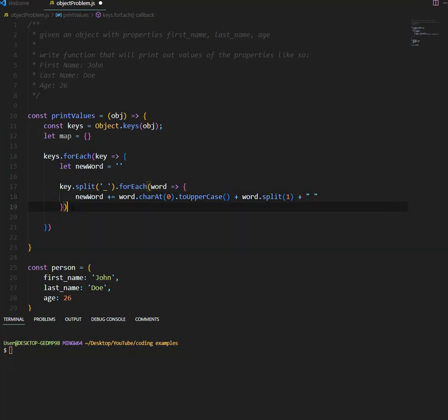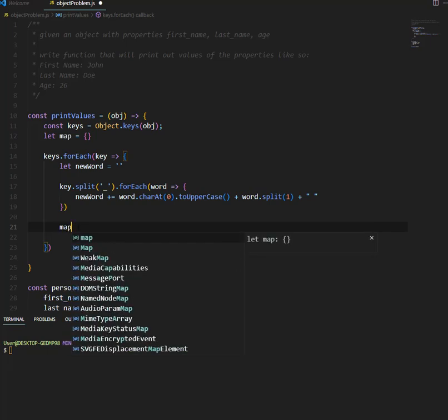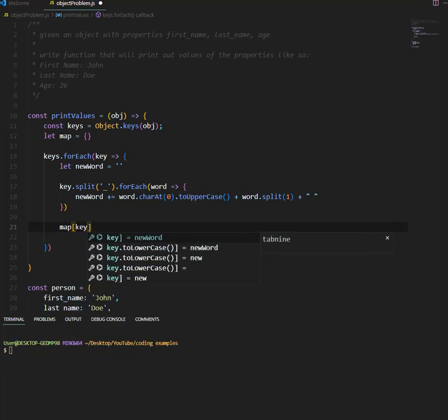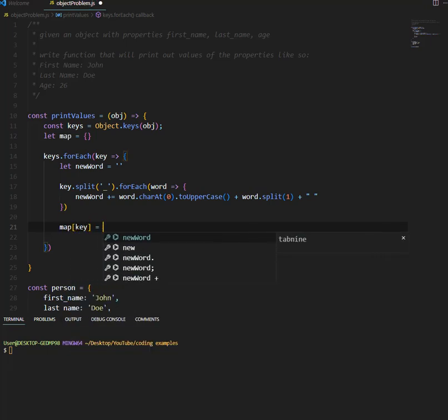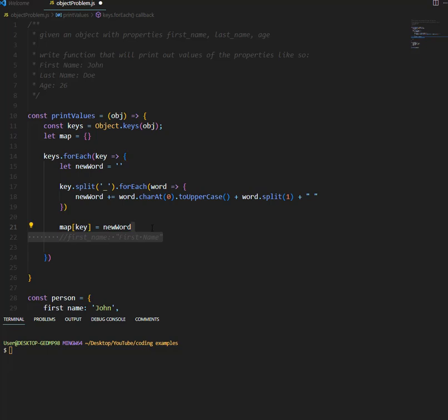Now, now that the word has been created, we want to now create a map. We want to append, say map at this key is equal to new word, so this will look something like, if we are currently doing first name, it's going to look like this. You see, sorry, the N will be in all caps.